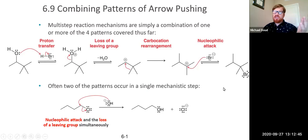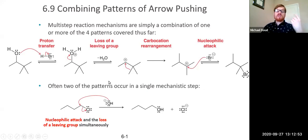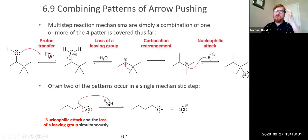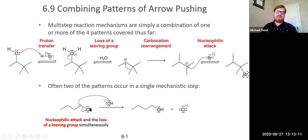Congratulations, you made it through your first organic mechanism. We're going to do a lot of these, so make sure it's going well. Sometimes you don't need to separate all steps one by one — sometimes two happen at the same time. For example, in a substitution reaction, you can have a nucleophilic attack and loss of a leaving group occurring simultaneously in what's called a concerted mechanism.